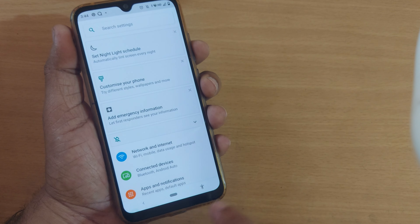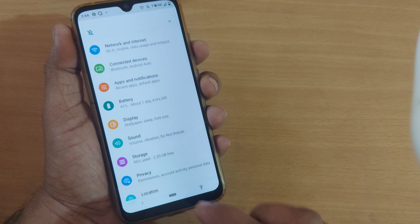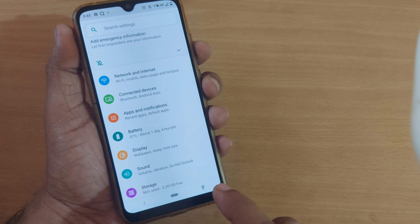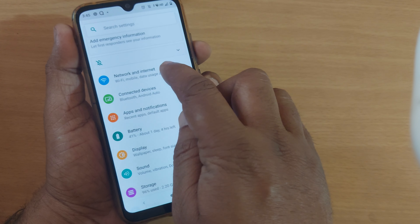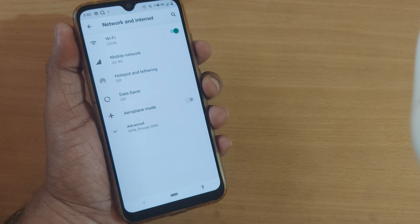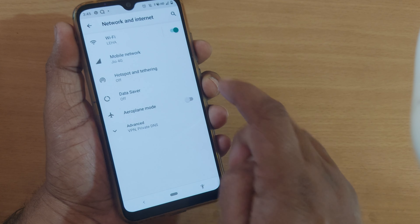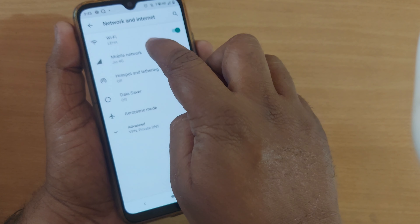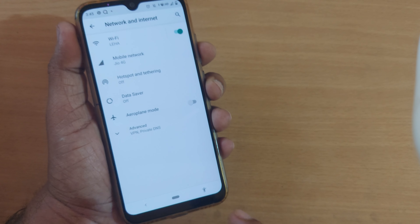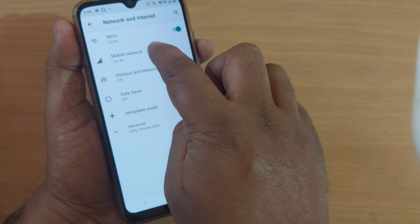Go to Settings, and since you want to select your mobile network operator properly, just get into the Network and Internet option. Once you are in Network and Internet, go into Mobile Network because you want to select that mobile network operator.